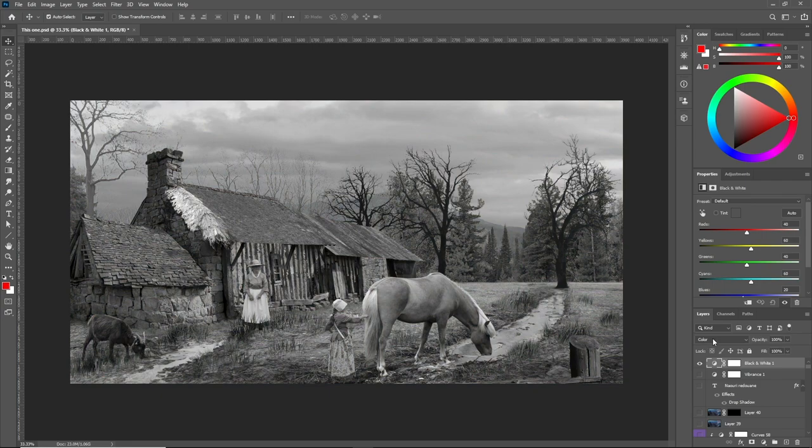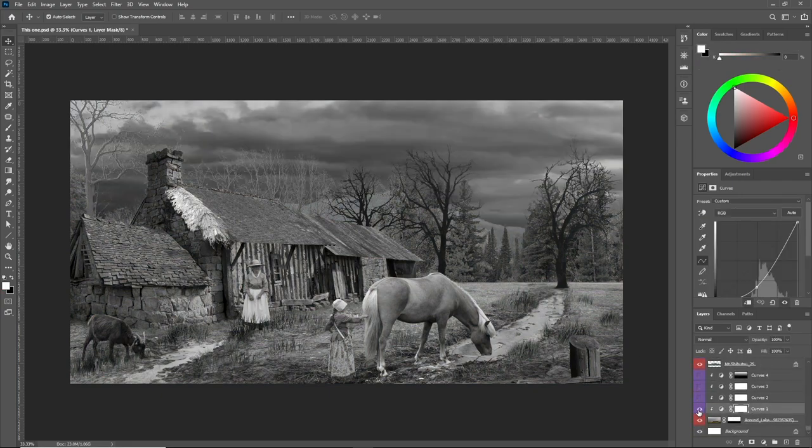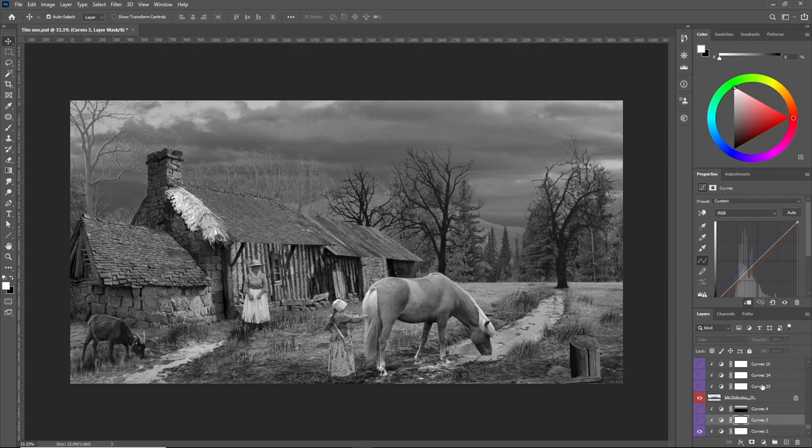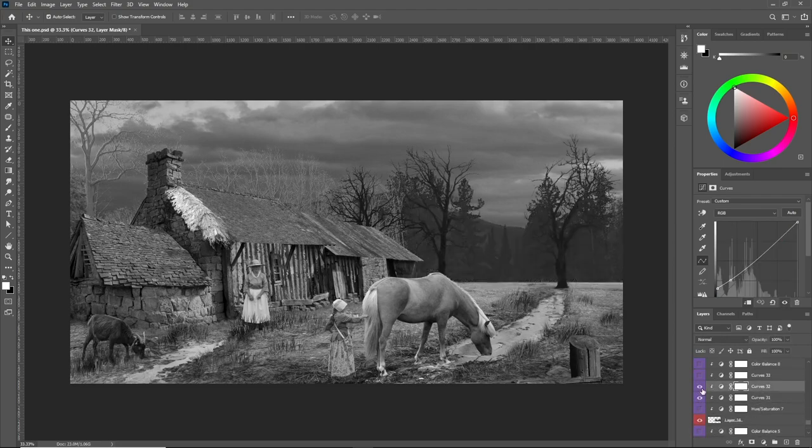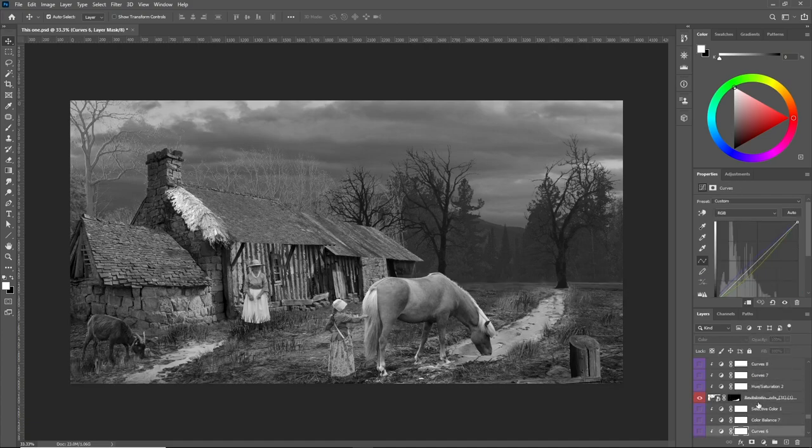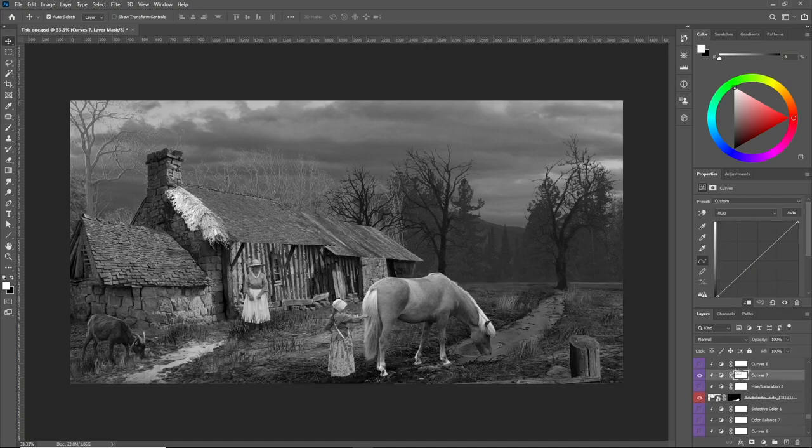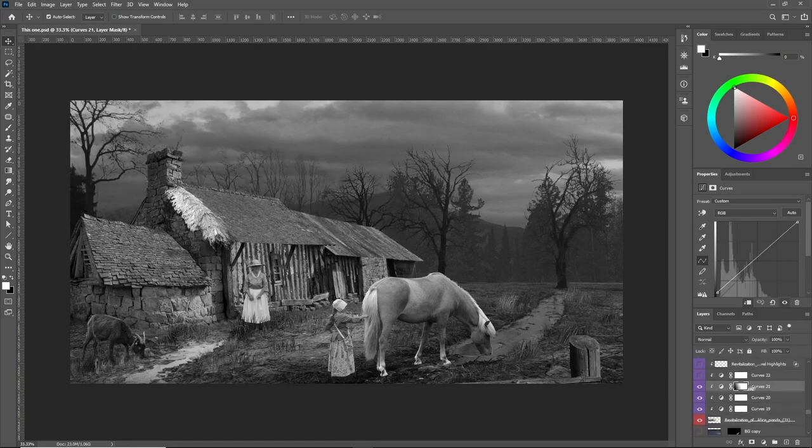And then the first step in the composition work is to fix the values and the way to do it is I add a black and white adjustment layer at the top. That will help me look at the values in a better vision and it will make the work easier for me.